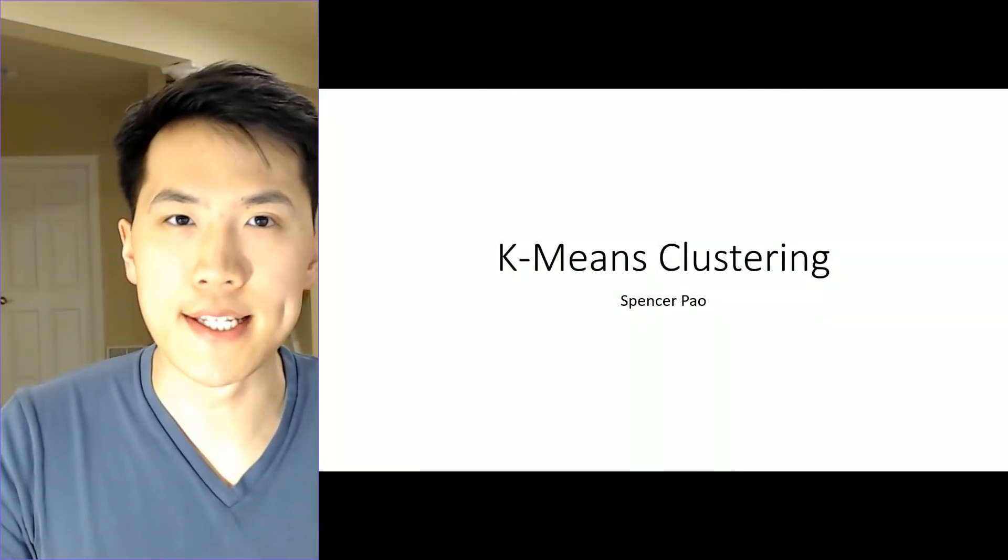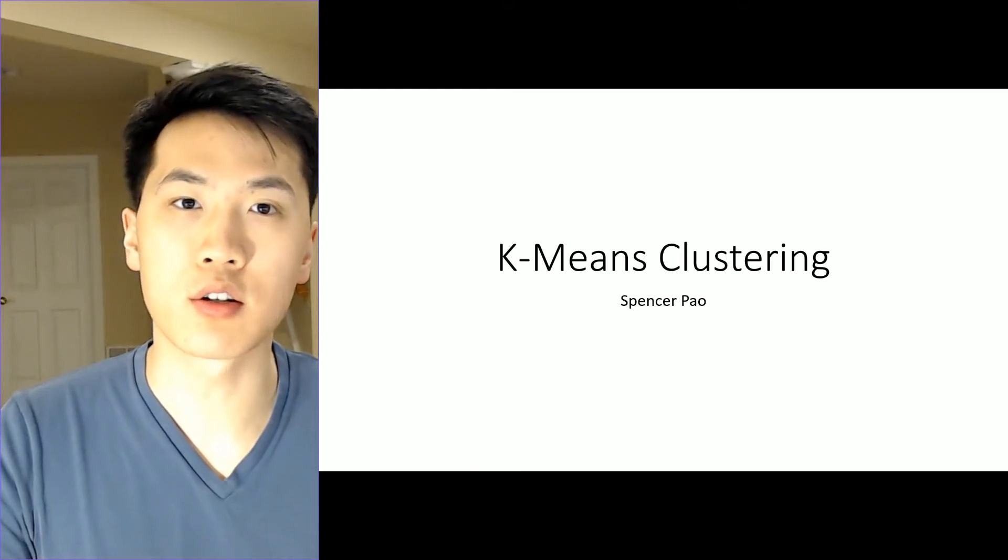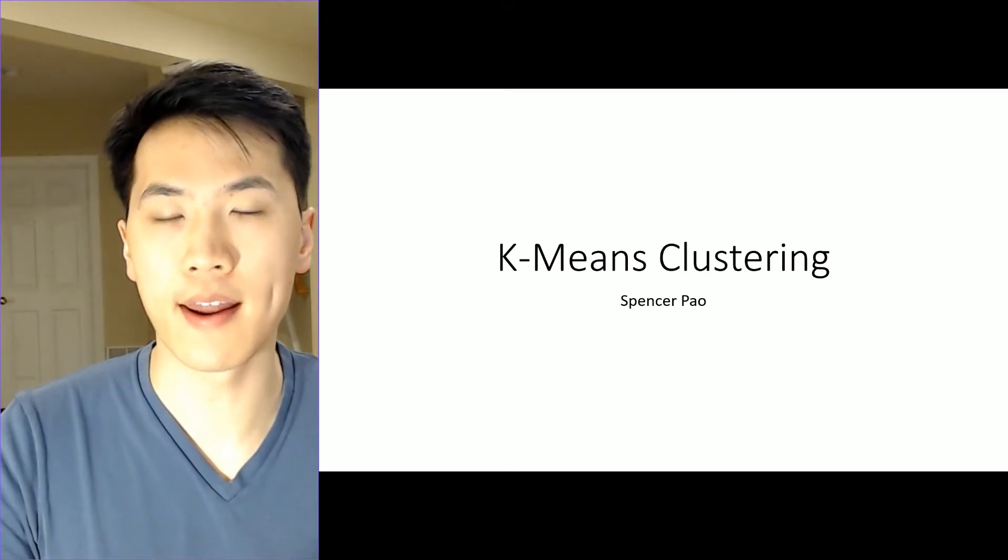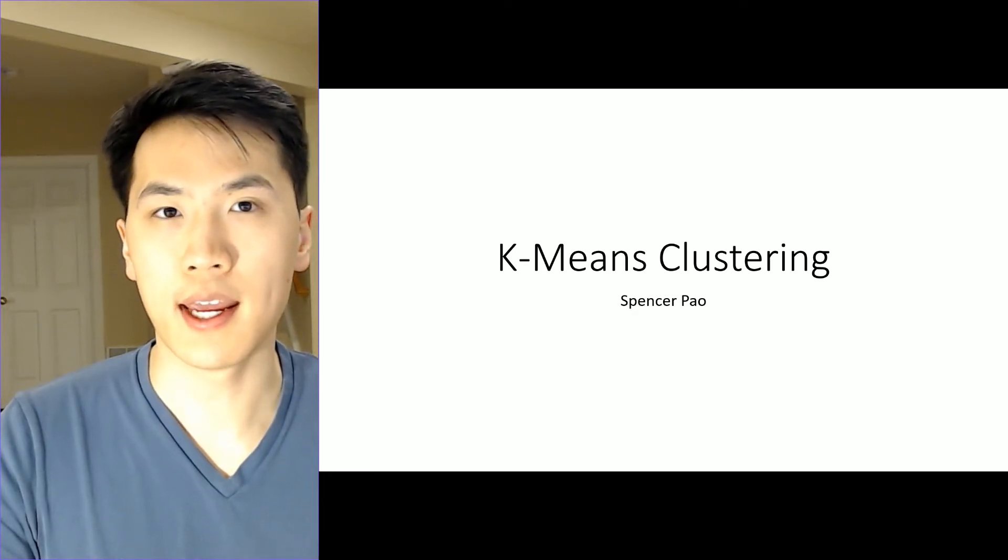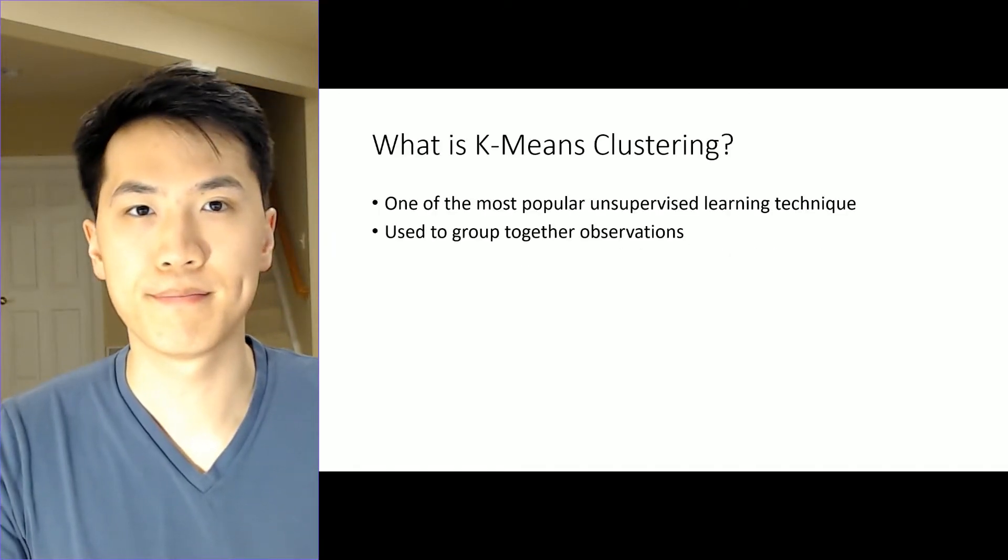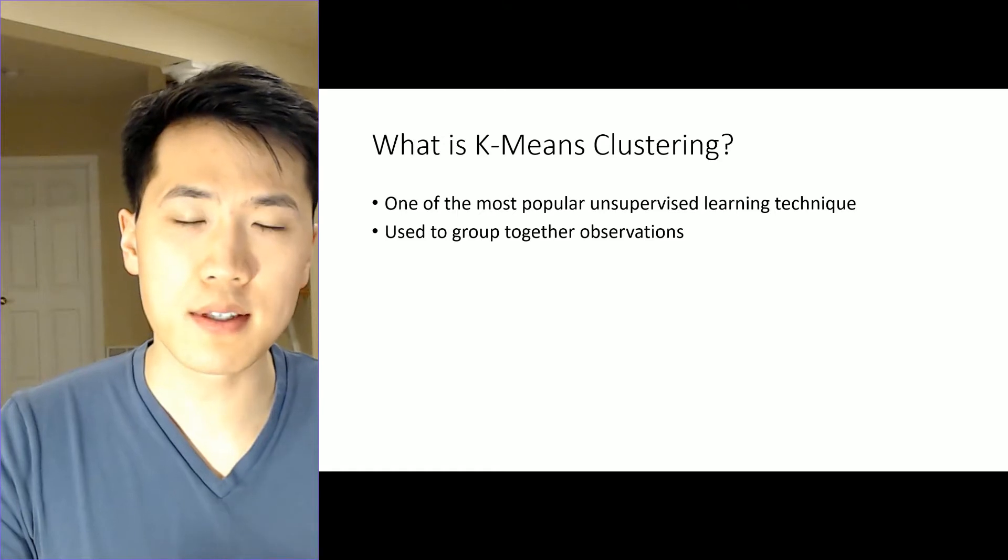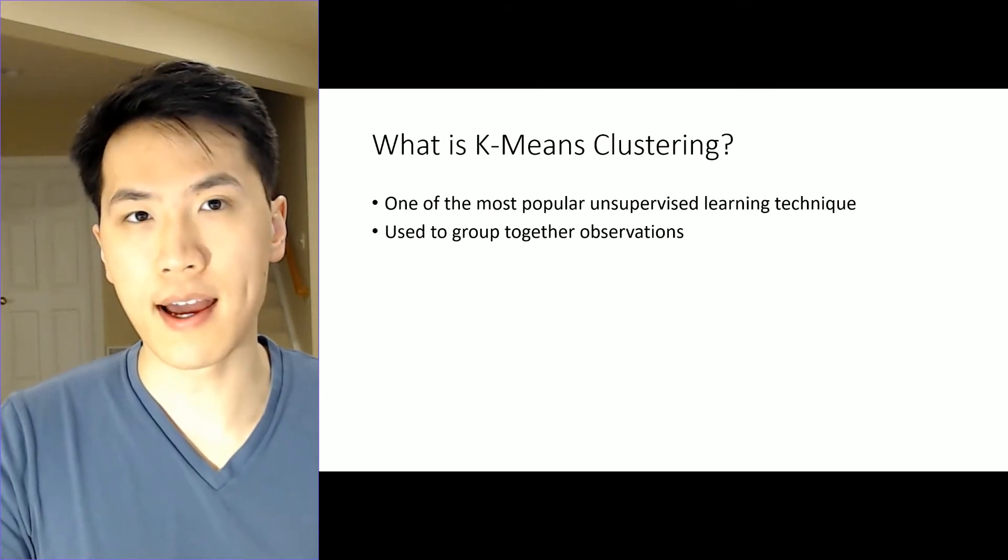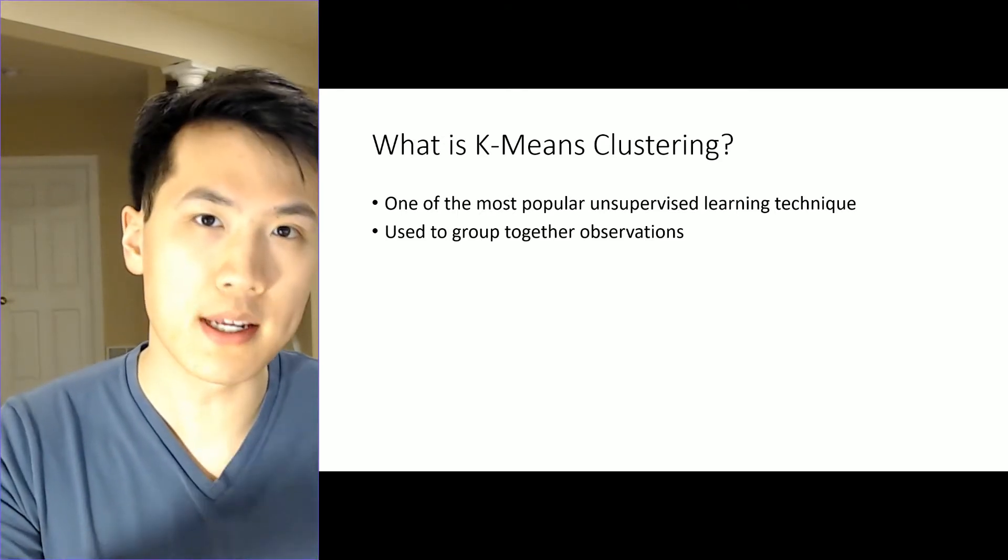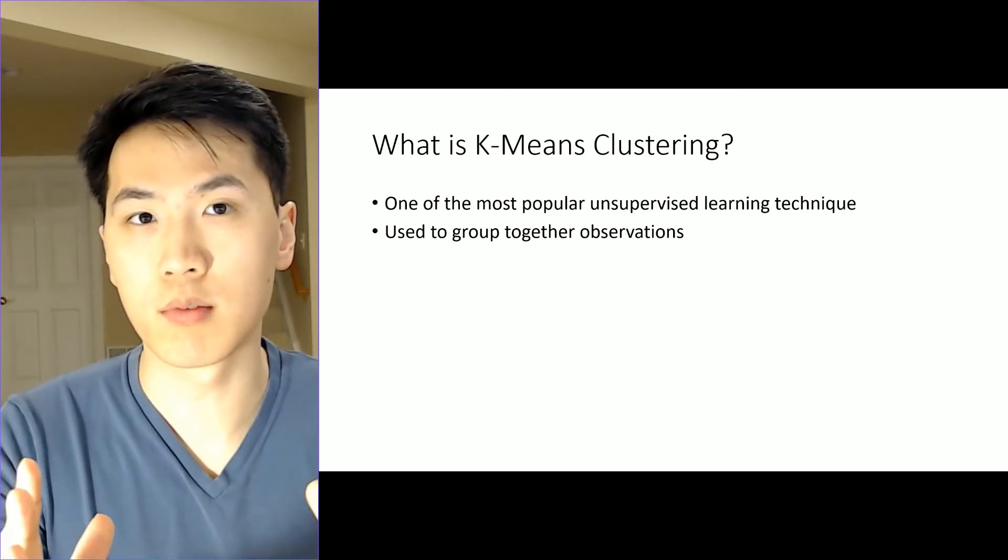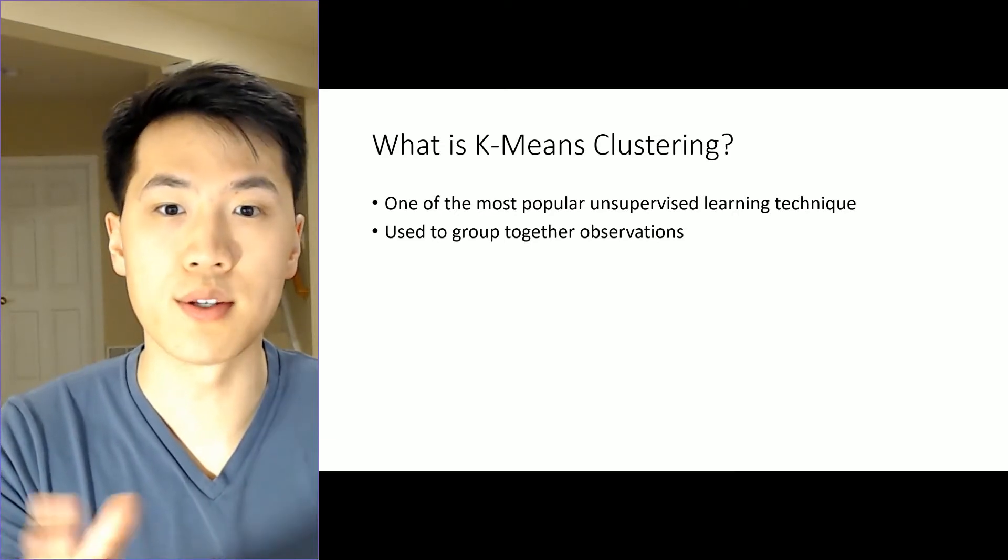I put together a deck that sort of details how k-means clustering is typically used in the back end, how each of these components are configured and what at a very high level how the theory is applied to k-means clustering. So, what exactly is k-means clustering? You can think about it as trying to essentially group together features into one cluster or one group, so to say.